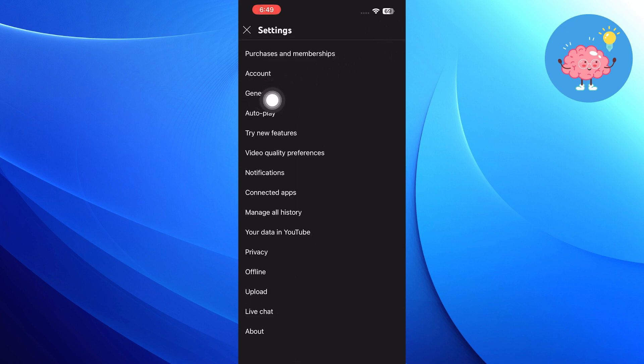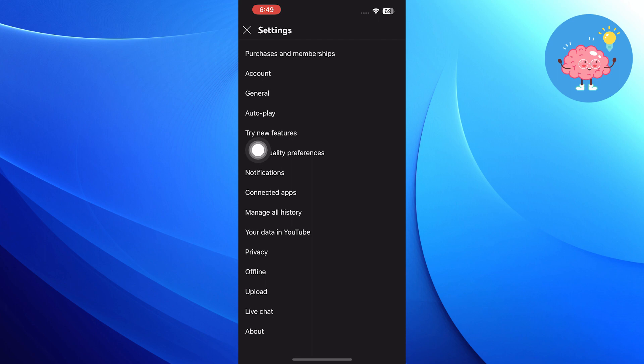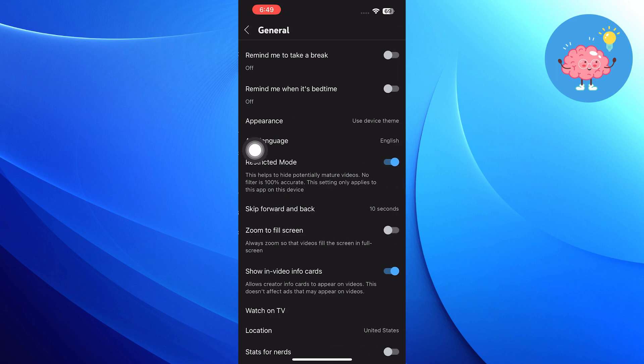Now, once you're in the settings option, you will get to see a general option here. Tap on the general option.